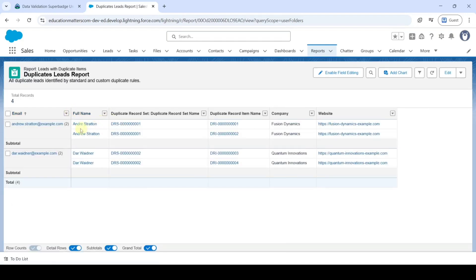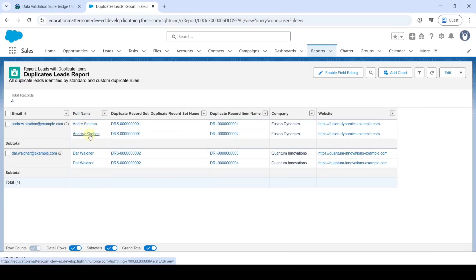And then click on this Duplicate Leads Report. So here we can see there are two Records. We need to Merge them. So click on this Andrew's Return.